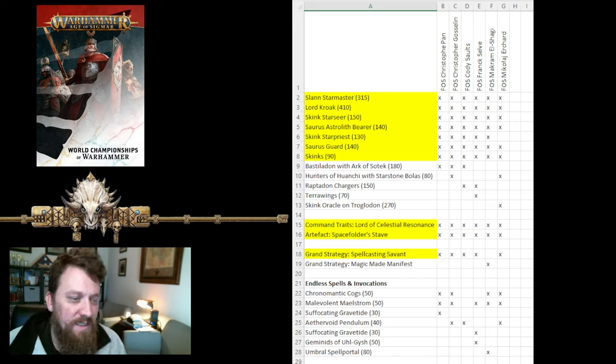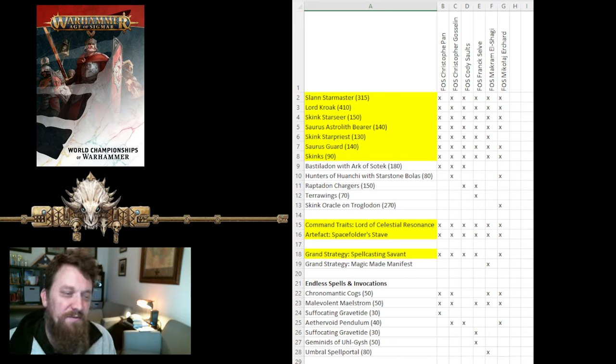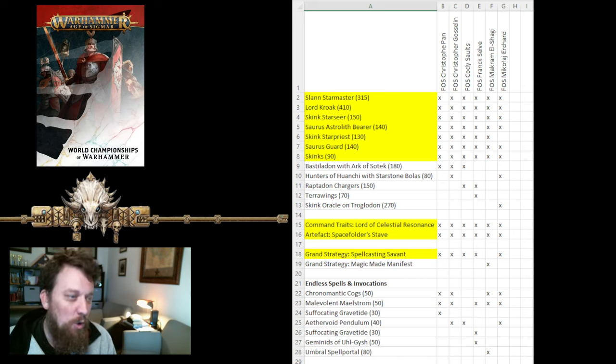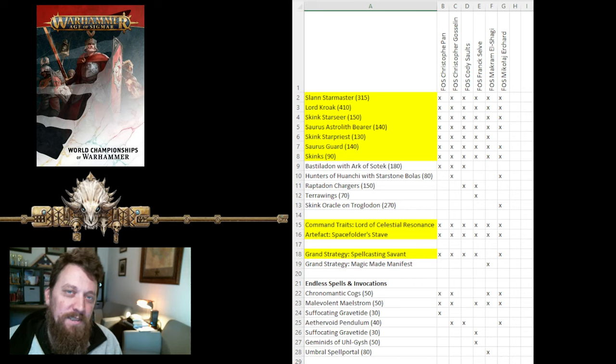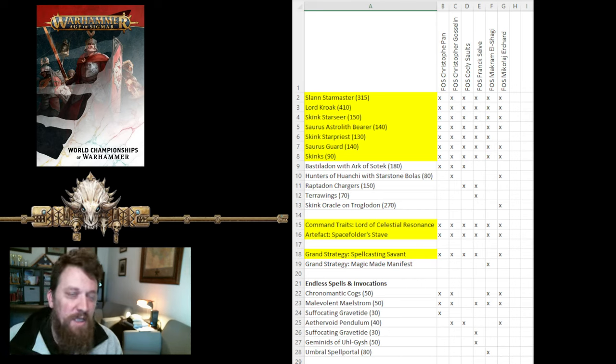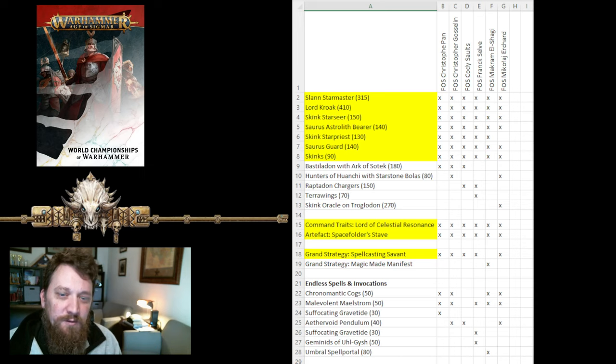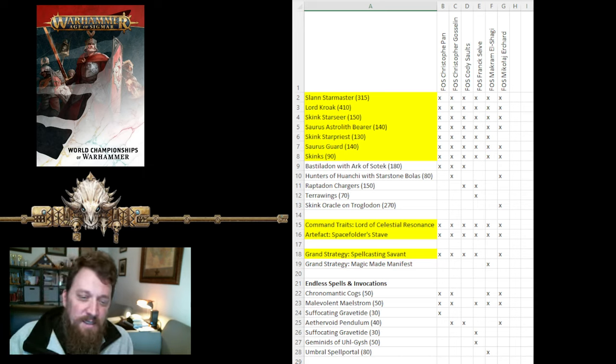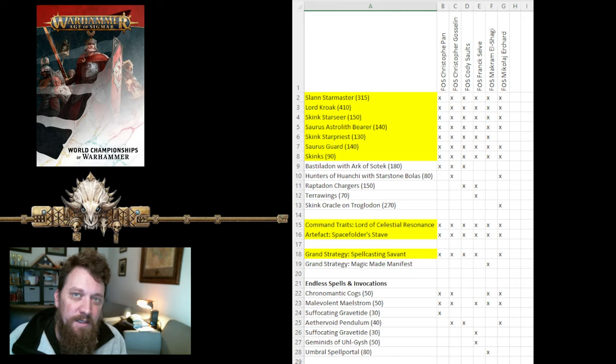The things that we see differ a little bit are what is filling up that last few points. The core of Fangs of Sotek lists is pretty much always the same. You have a little bit of points to kind of massage and play with on what you want to do with those final few points.